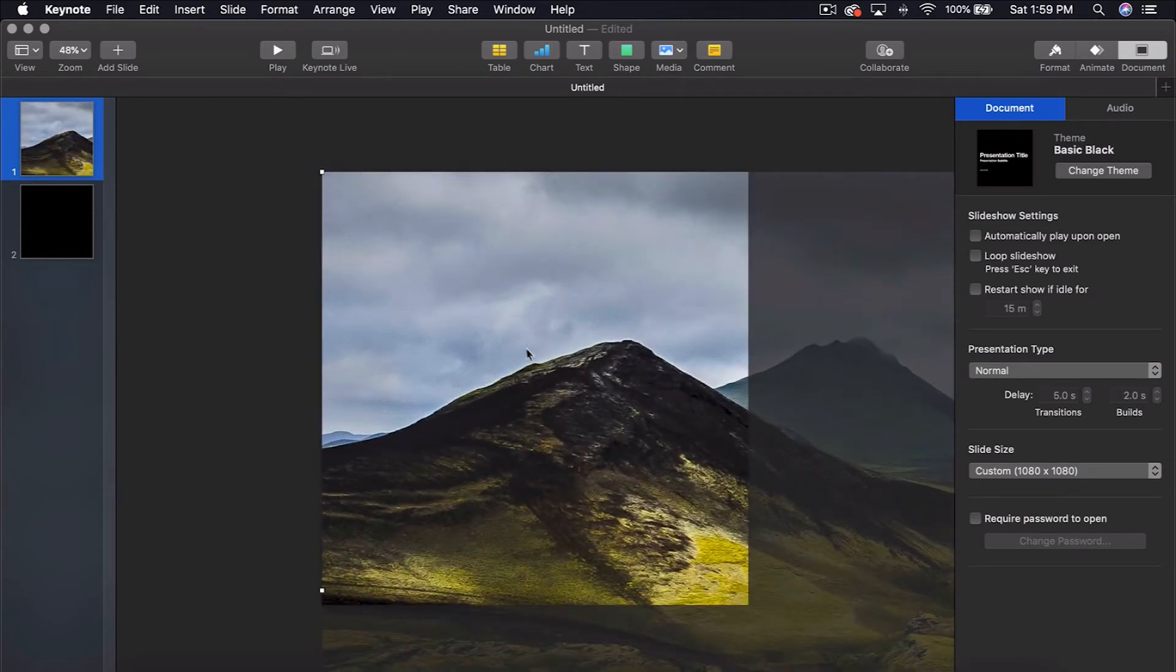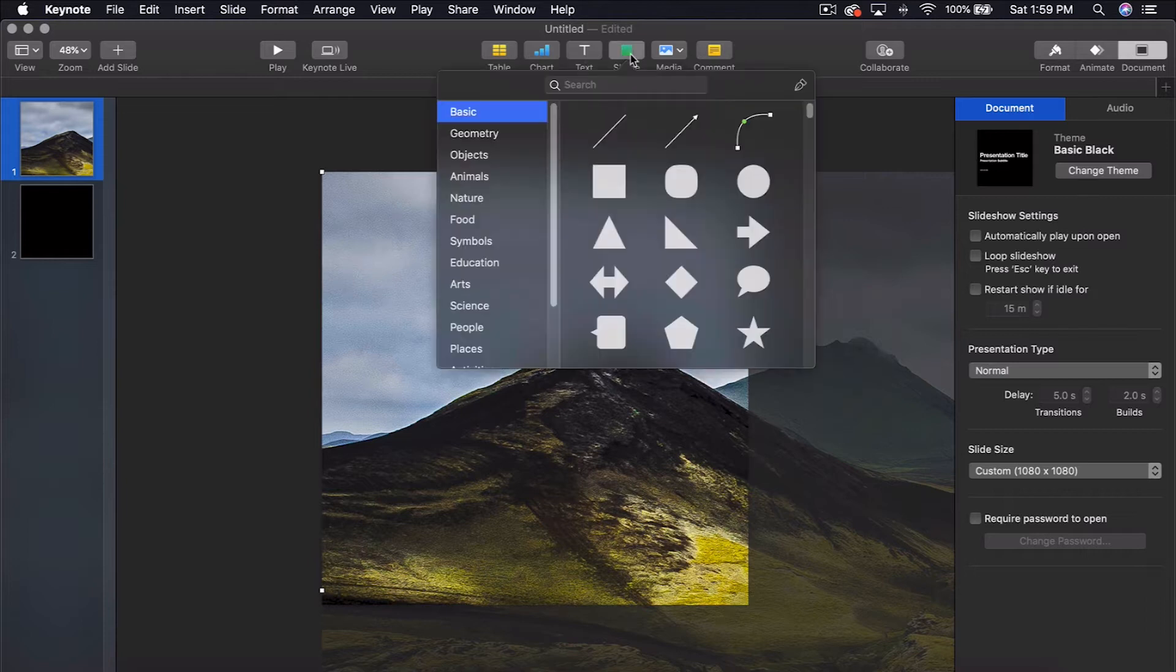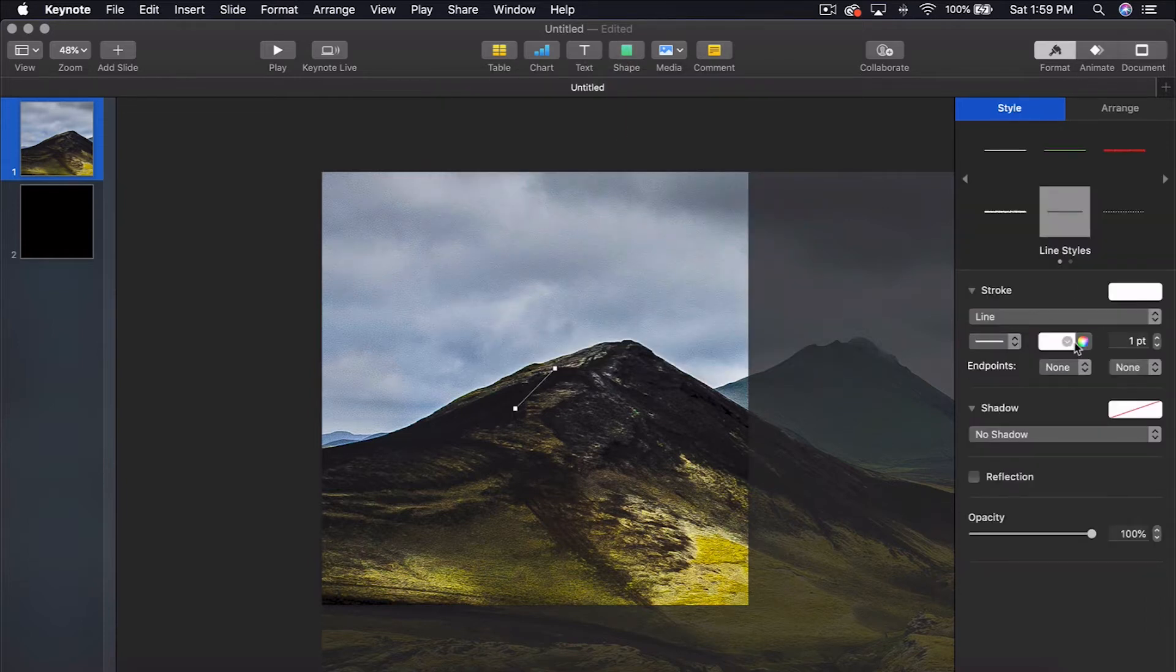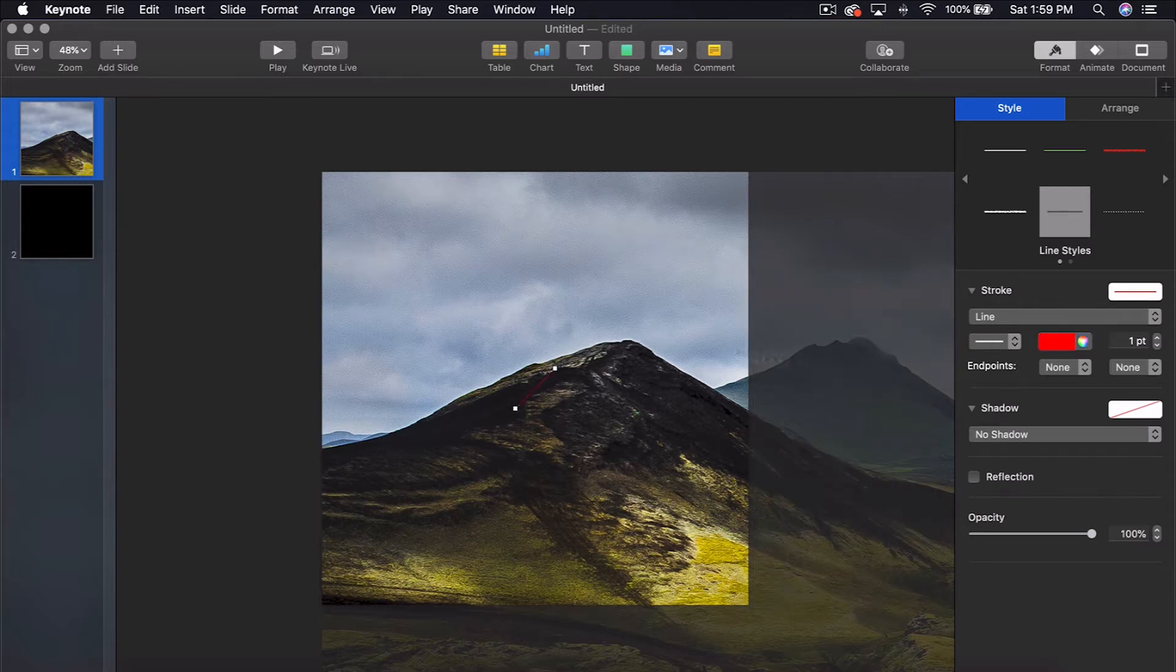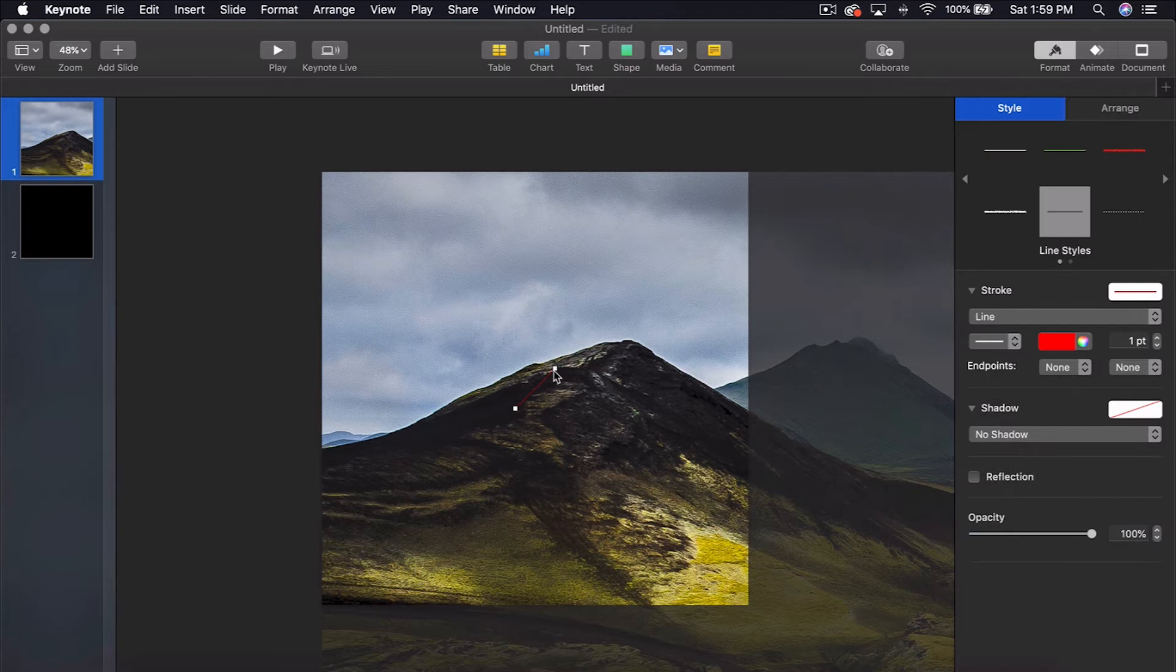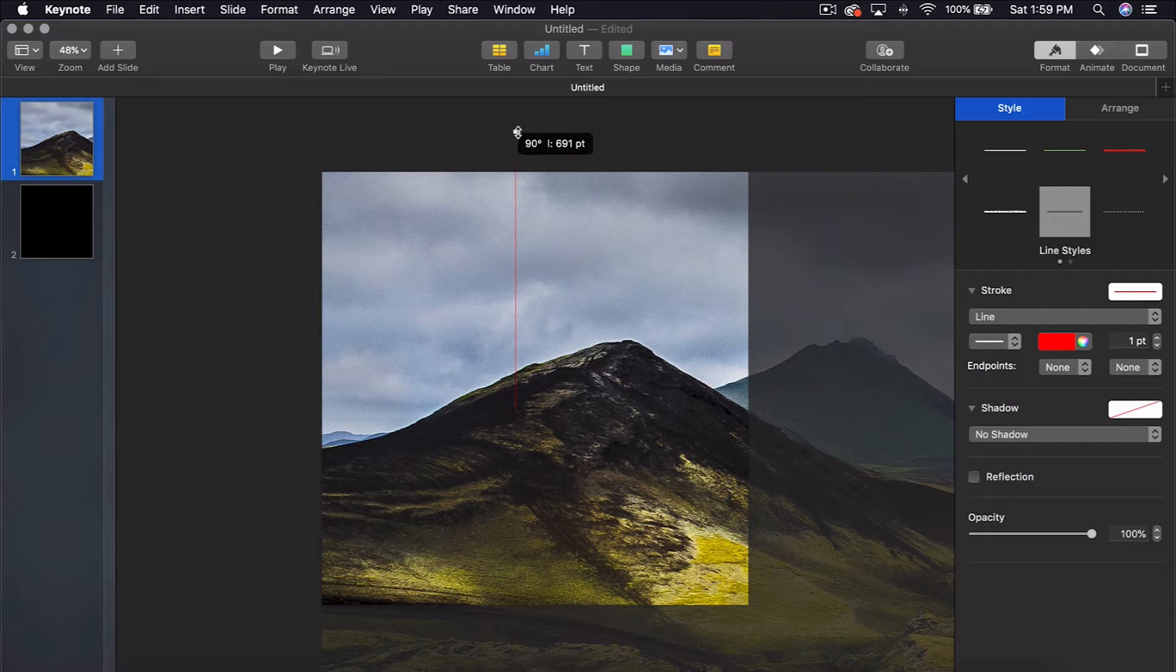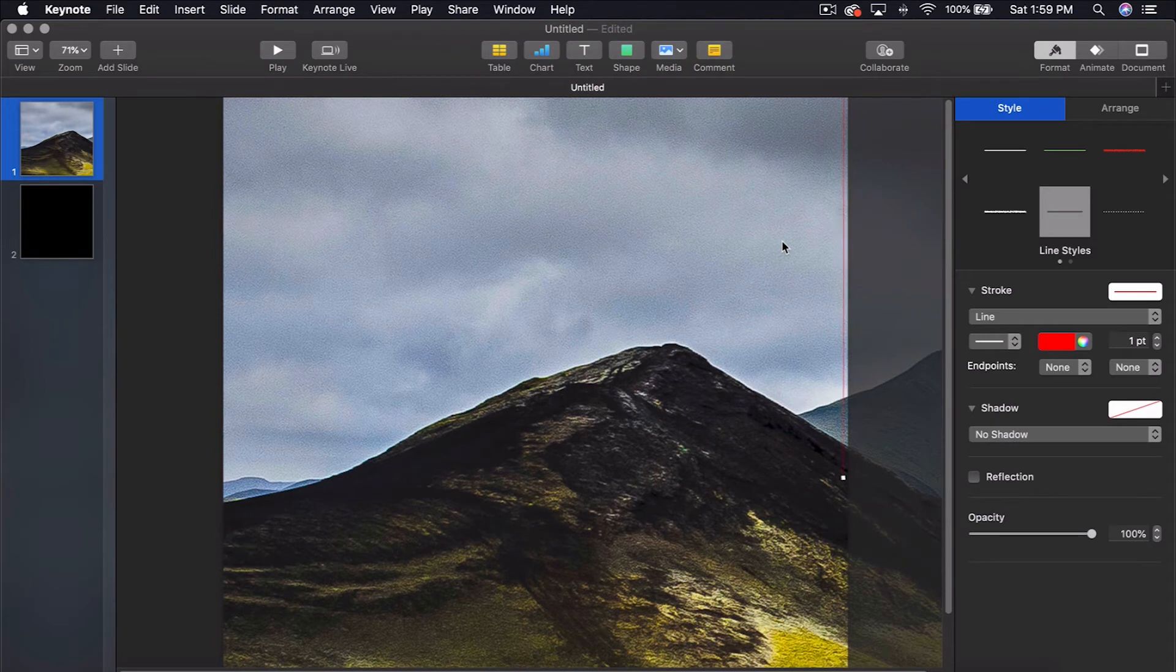What you're going to do is come over to shape and select the line. Under format, let's make it a red line so we can see it a little bit better. Make sure it's at 90 degrees so it's a straight line. One point is fine. You're going to put it right at the edge, right to where you cannot see it anymore.